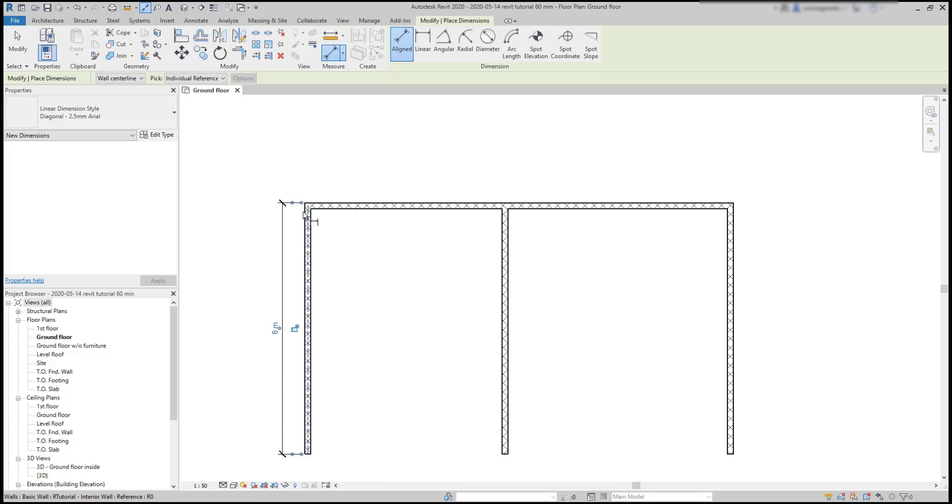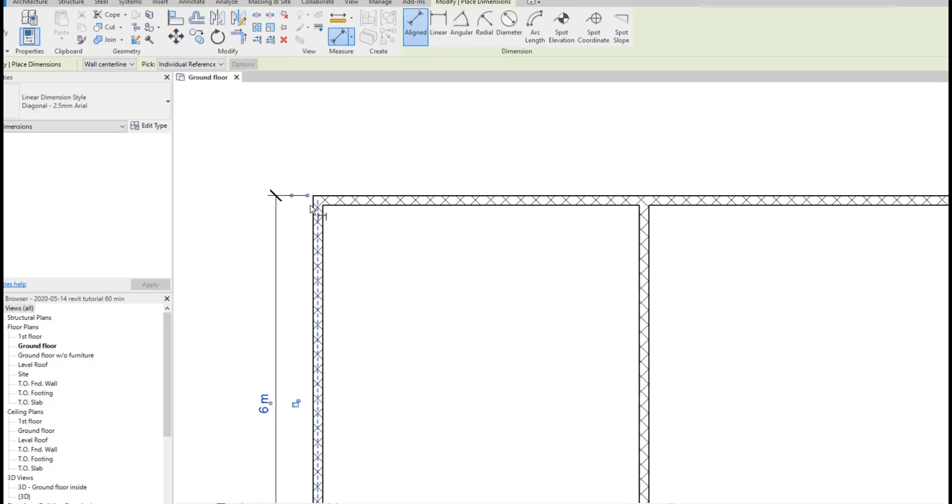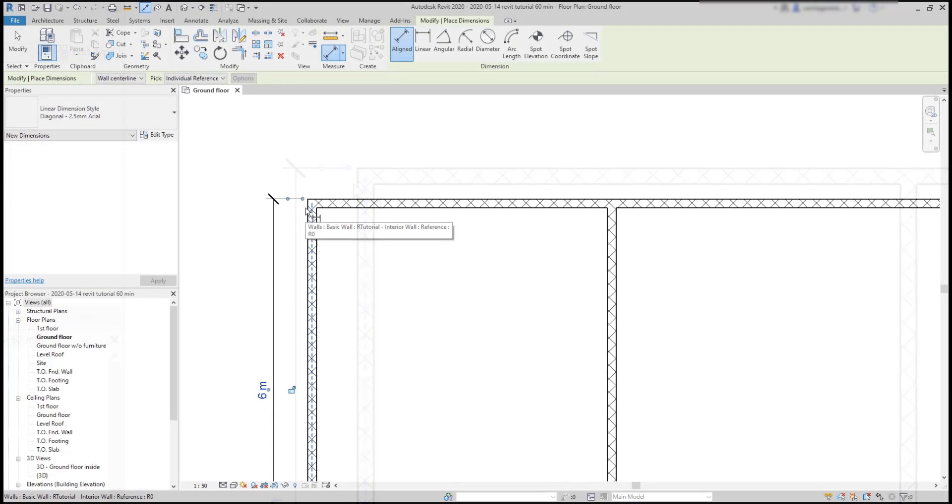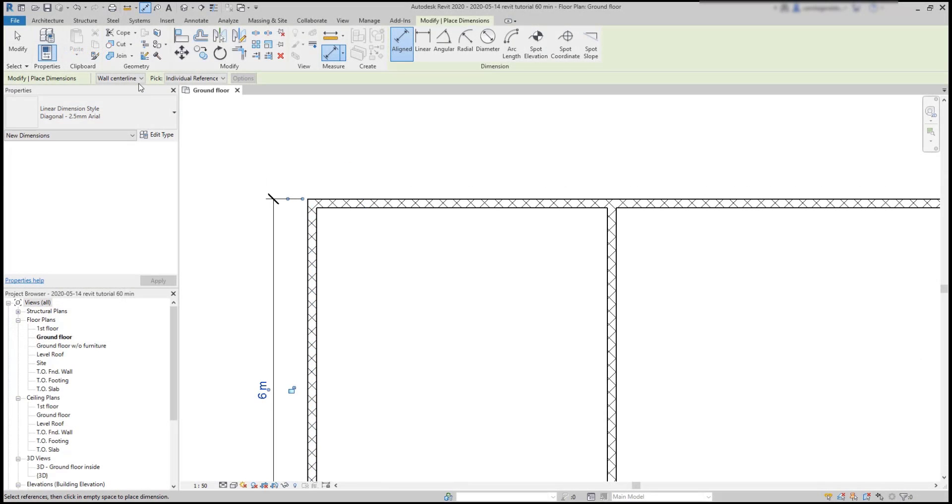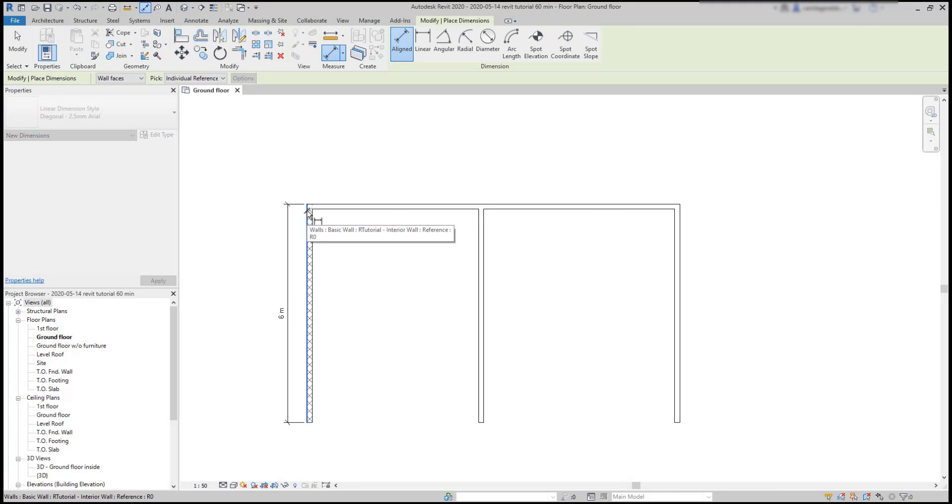Now, I want to start from the left side, but you can notice it's highlighting the center of the wall. The reason for this is that I have the reference lines set to detect the wall center lines instead of the wall face, which is exactly what I'm going to switch to.